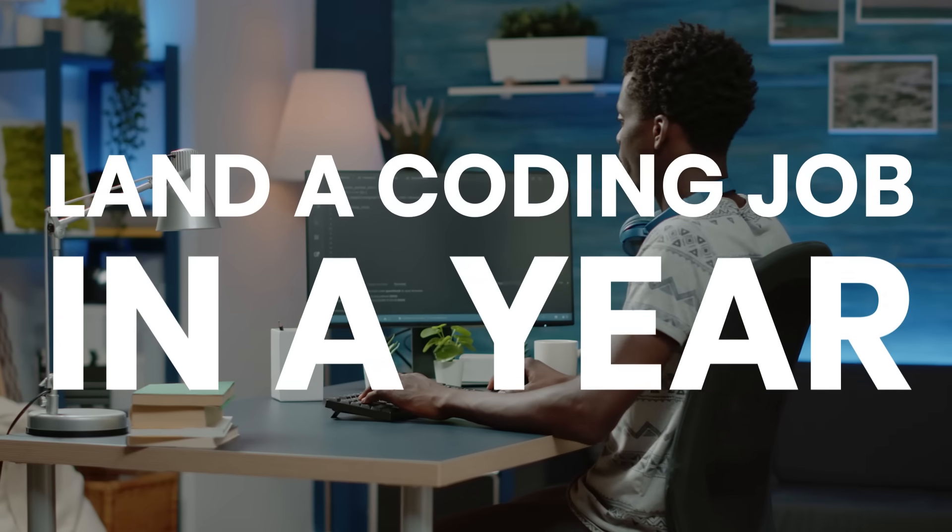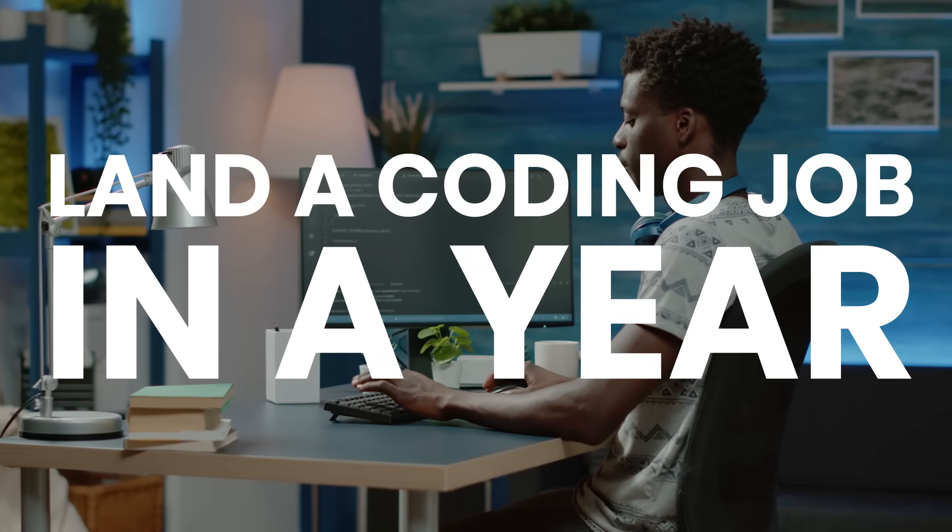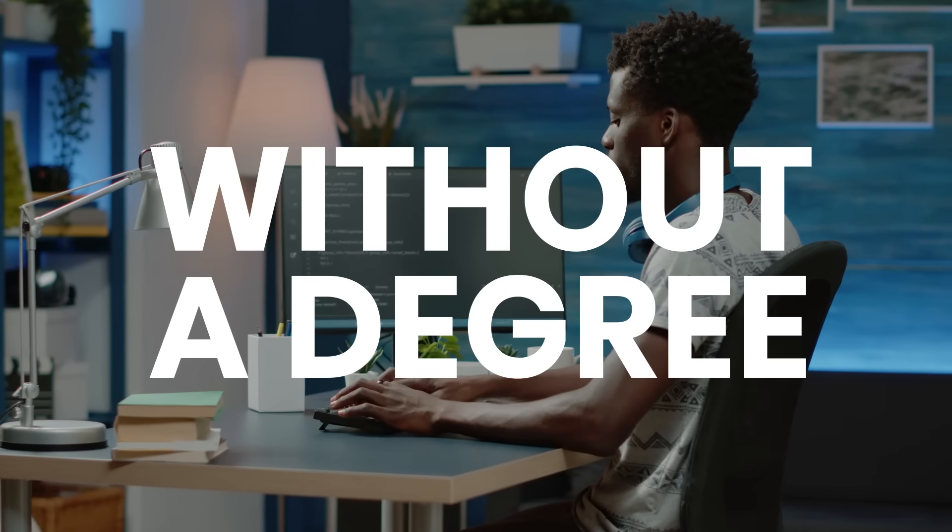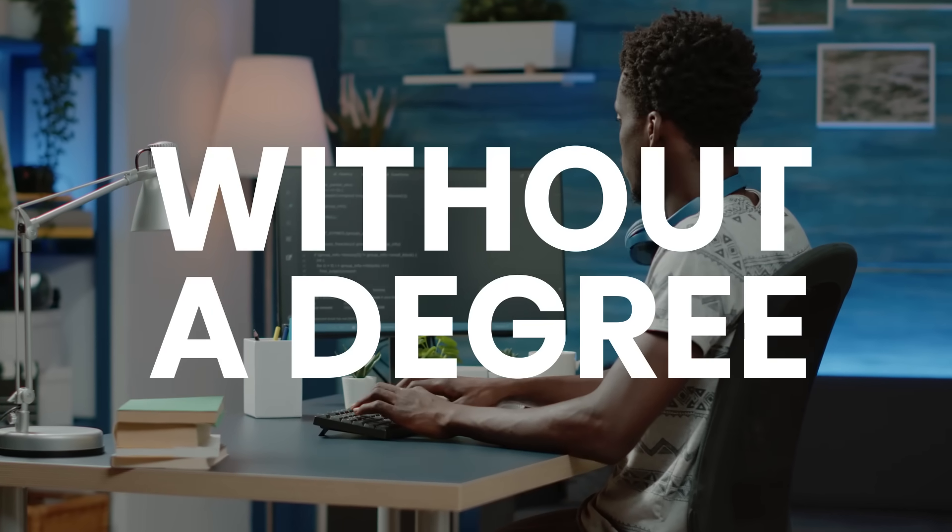What if I told you it's possible to land a coding job in a year, even without a computer science degree?